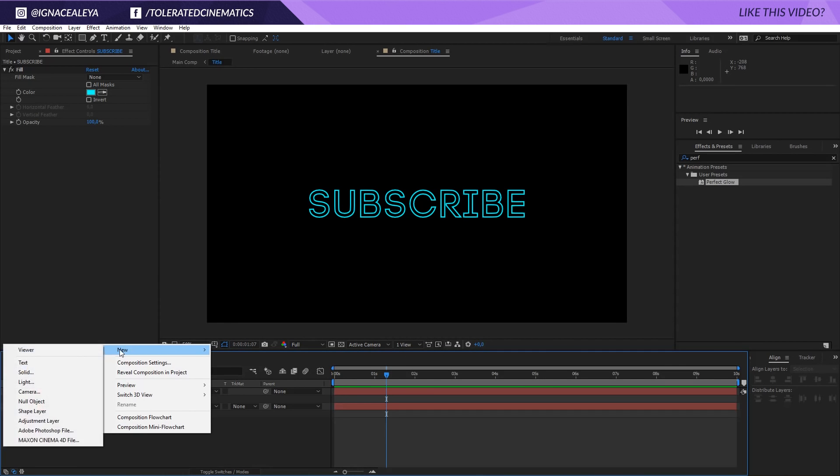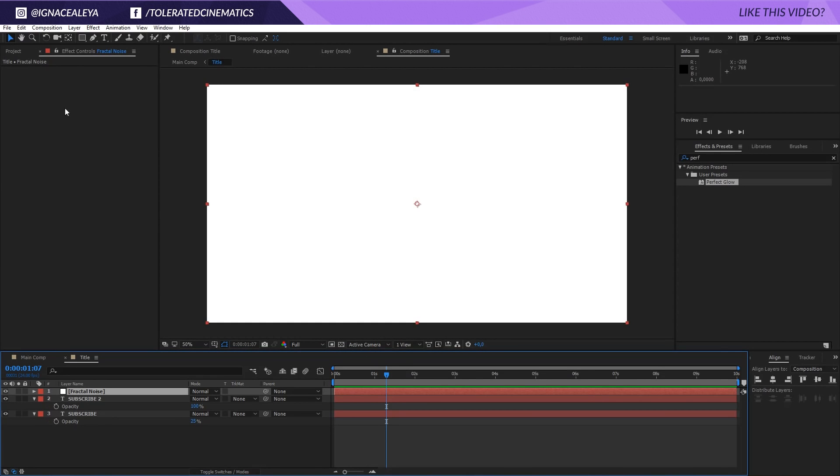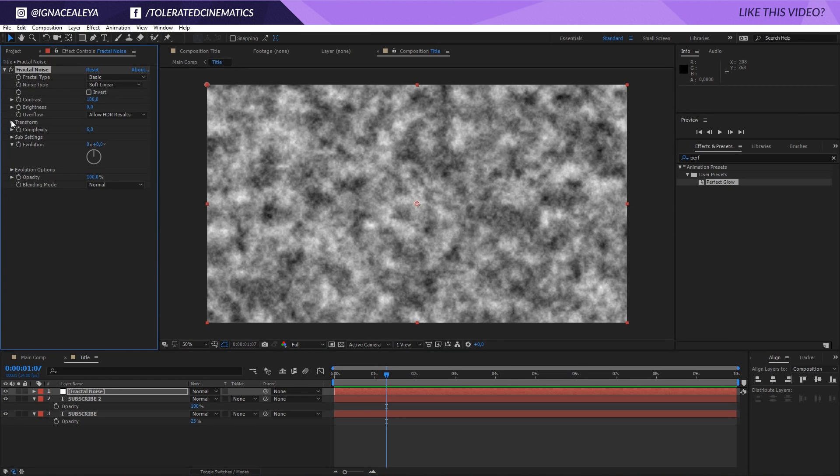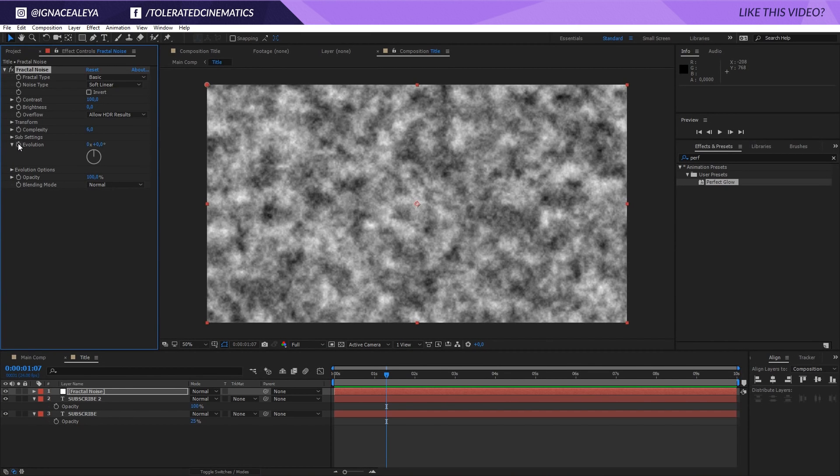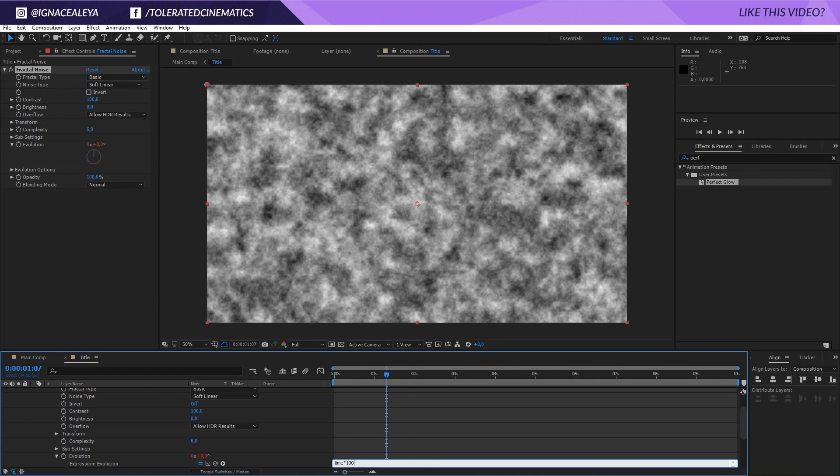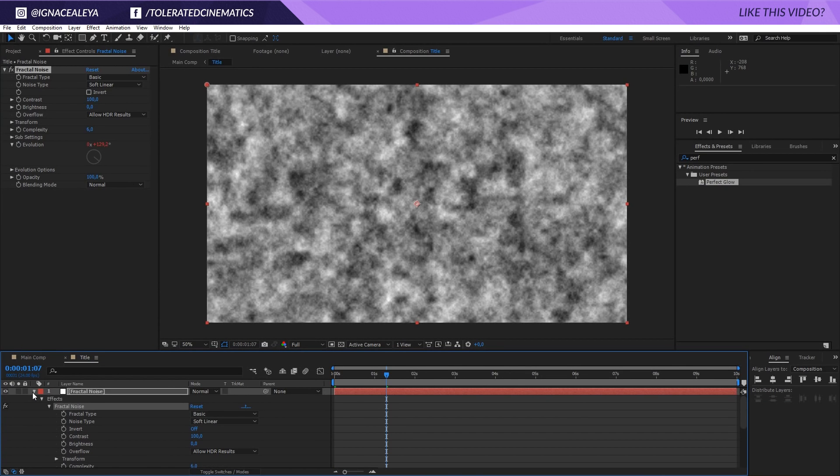Now we are going to create a new solid layer. And again we are going to rename this fractal noise. And we are going to apply an effect noise and grain again, fractal noise. And now we are just going to hold alt and click on the evolution stopwatch and enter time times 100 or something like that. Nothing too fancy.